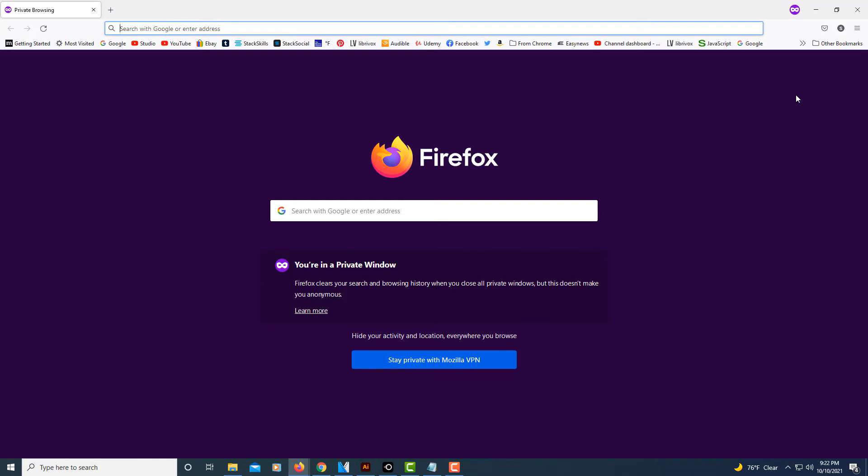It won't save any of your history to your computer or any cookies. All of that is erased whenever you close the browser window. But that's how you open an incognito window in Mozilla Firefox. Thanks for watching.